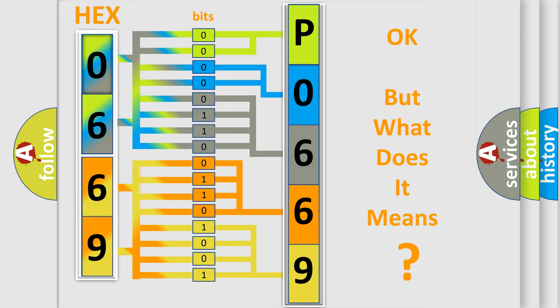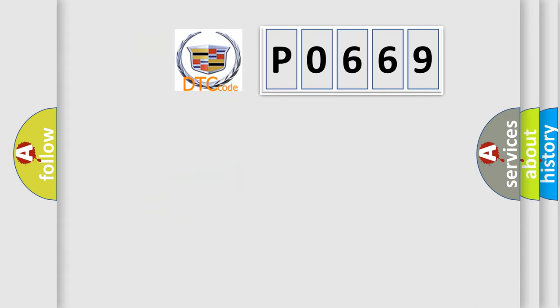The number itself does not make sense to us if we cannot assign information about it to what it actually expresses. So, what does the diagnostic trouble code P0669 interpret specifically?